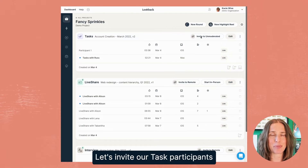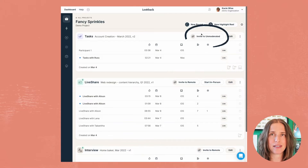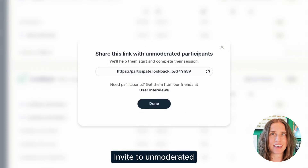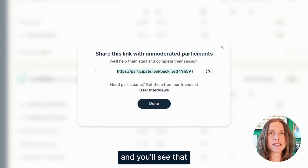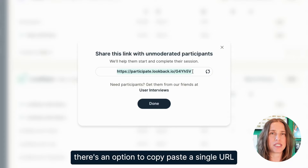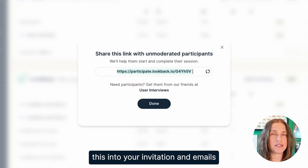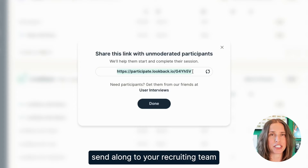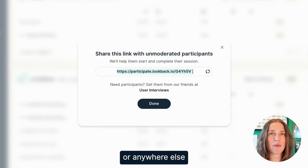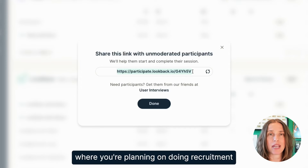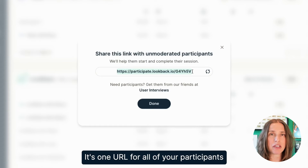Let's invite our task participants. We'll go ahead and click on this link, Invite to Unmoderated, and you'll see that there's an option to copy-paste a single URL. This is what we call our participate URL. Simply copy and paste this into your invitation emails, send along to your recruiting team, or anywhere else where you're planning on doing recruitment. It's one URL for all of your participants.